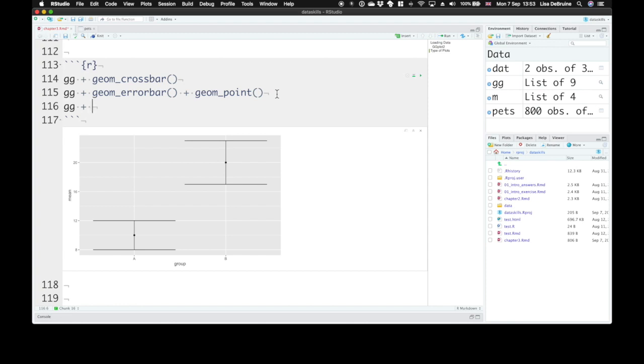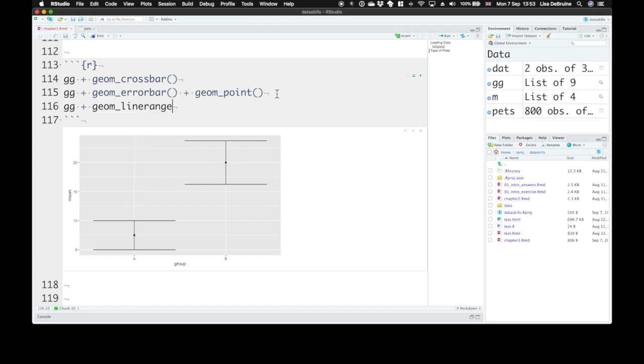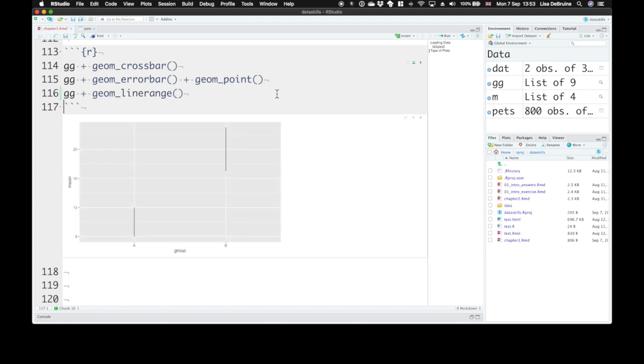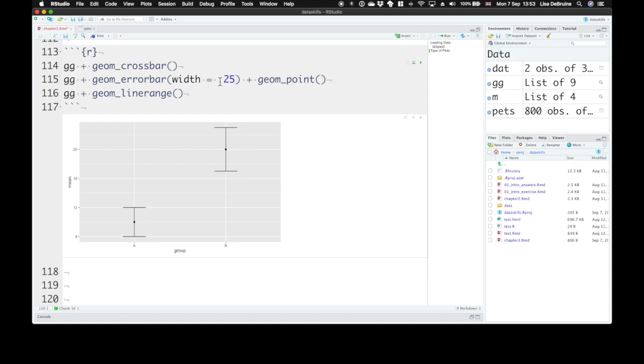We can use geom_linerange. That just gives us a plain line that doesn't have the error bar caps. You can make geom_errorbar look exactly like linerange if you set width equals zero, or you can just use linerange. We'd set width to about 0.25 to make those shorter.